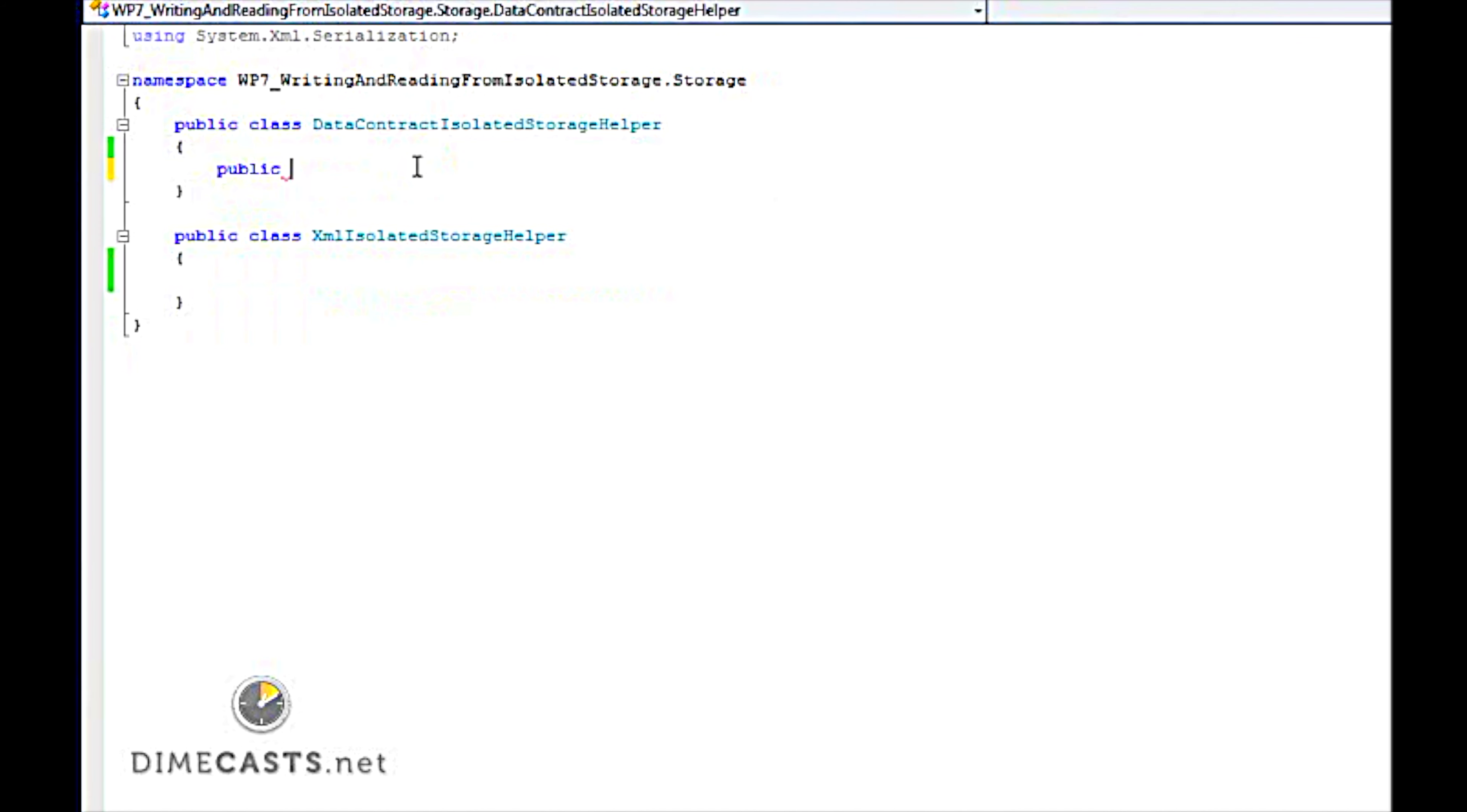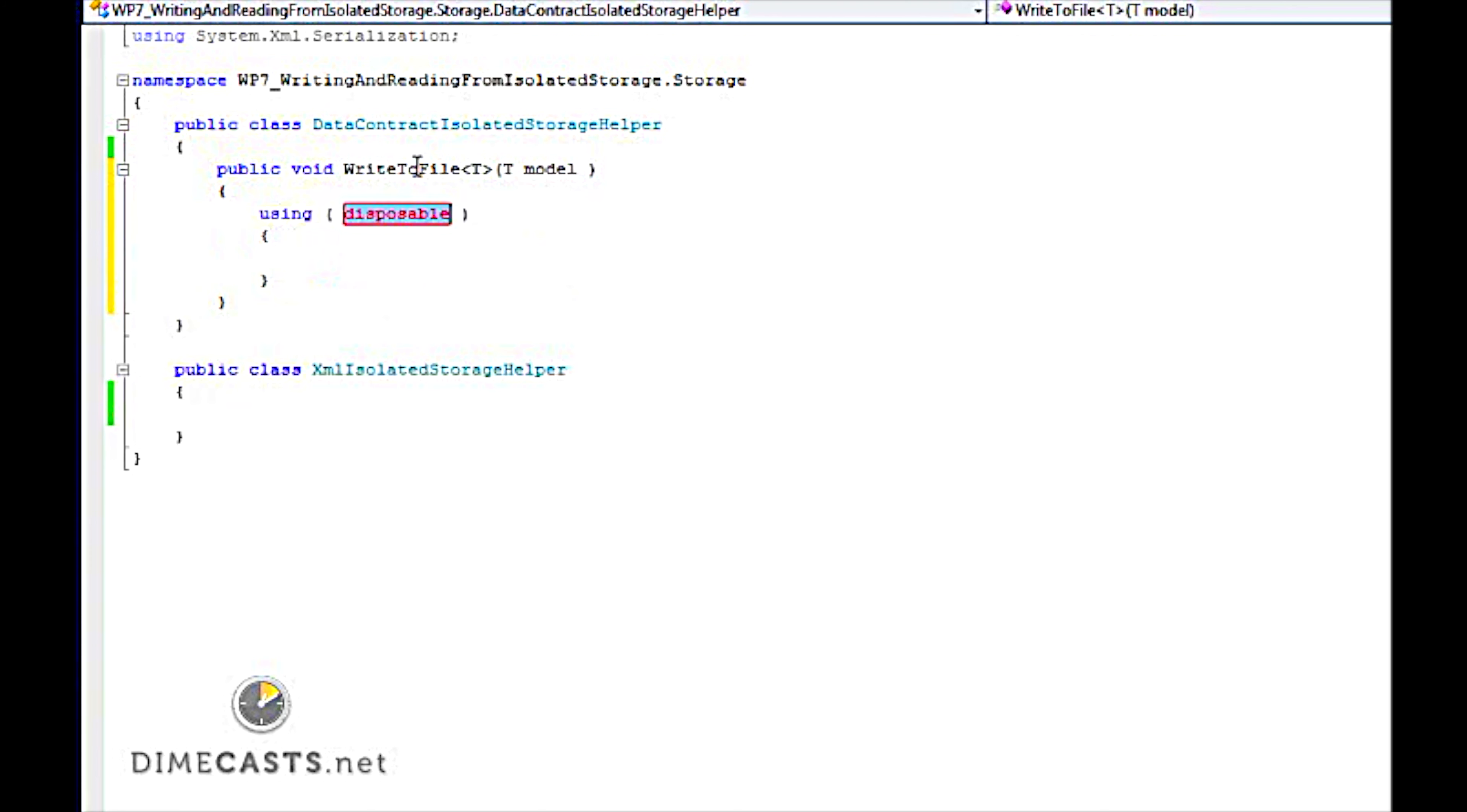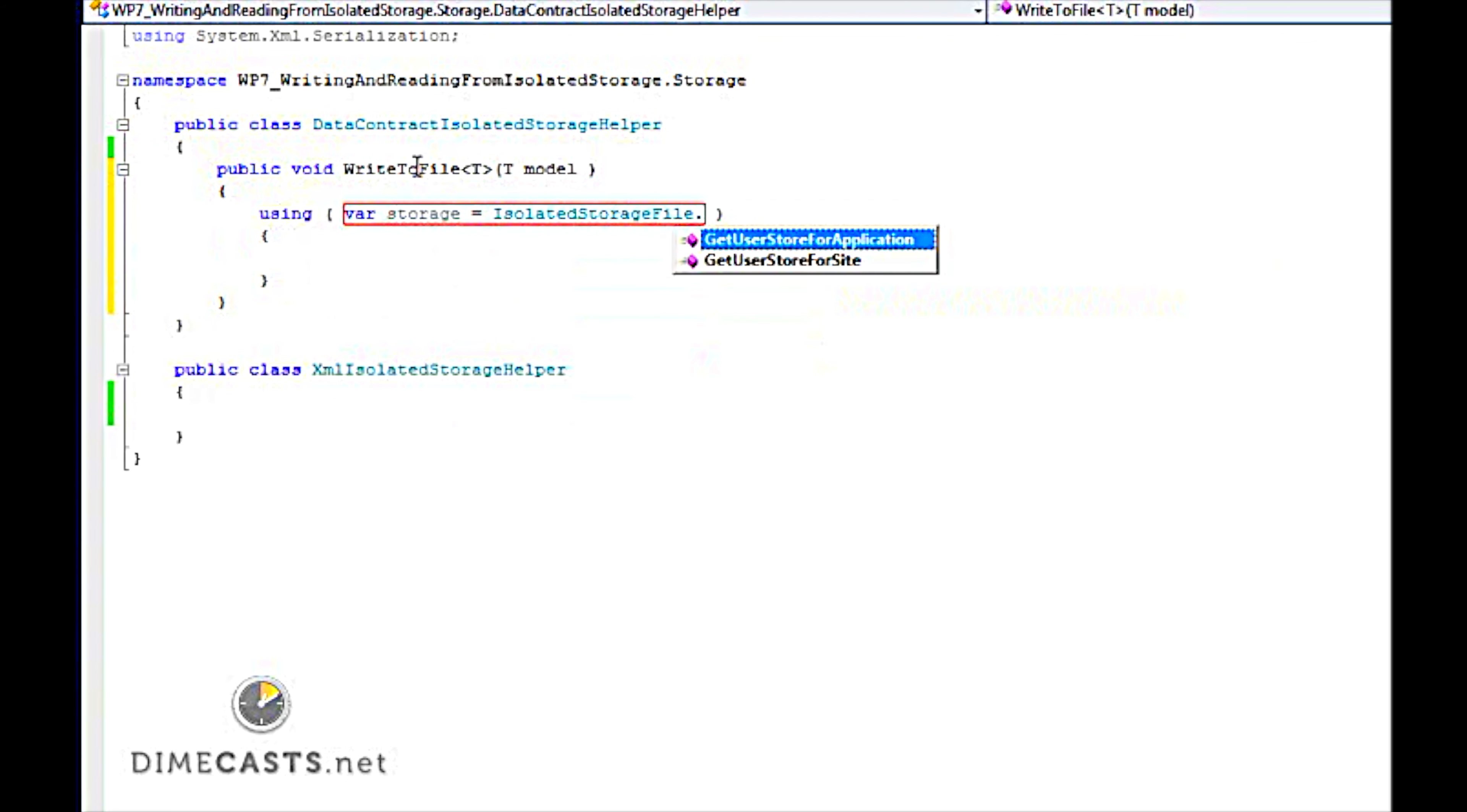So we're going to go ahead and create a method here called void WriteToFile. We're going to create it using a template so that we can put any object model we want into this and it'll serialize appropriately. Now the first thing we need to do when writing to storage is actually get a handle to the storage for the actual device. So let's go ahead and get the user store for application.